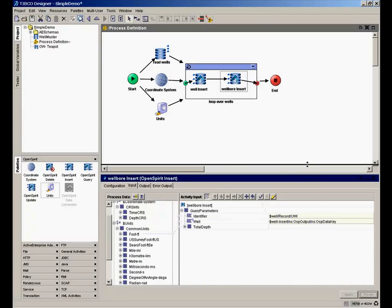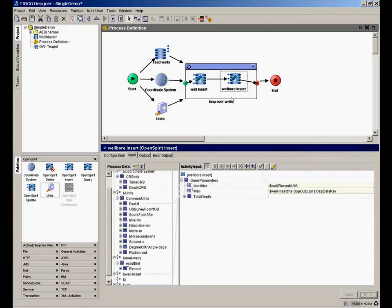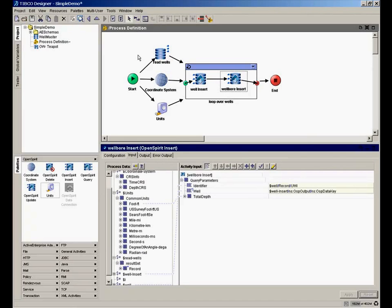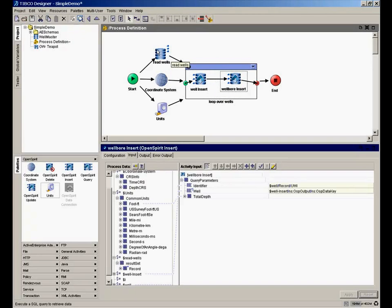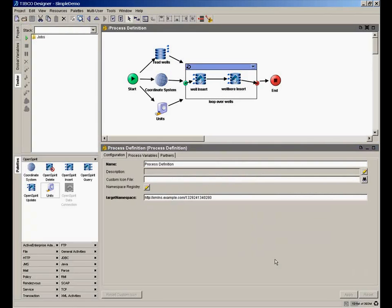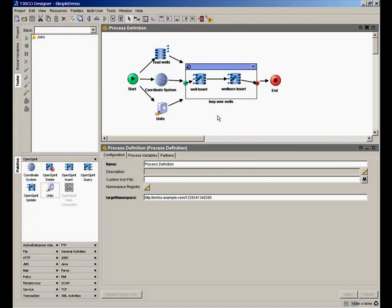So we now have completed our mapping. We've read data from some native model in an Oracle database someplace in our network. We're then using OpenSpirit to find and connect to an OpenWorks project. We're going to insert a well and then we're going to insert a child well bore. And we're going to loop over all the wells we read here. So now we're ready to run this simple process definition to load the well data from our well master to OpenWorks.